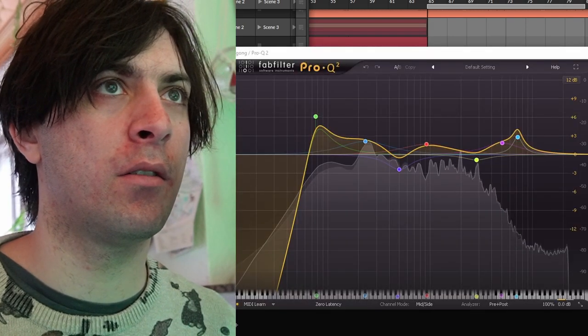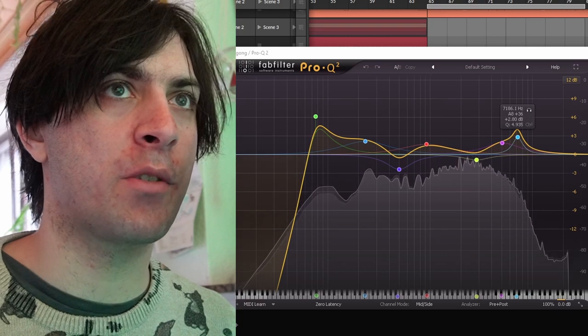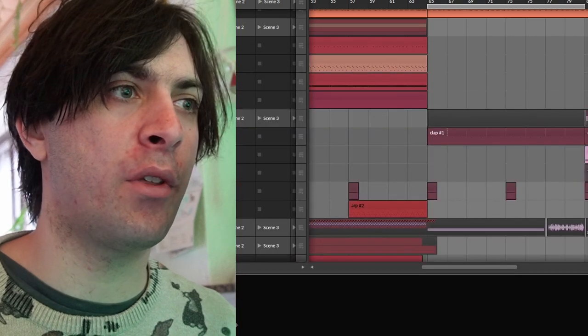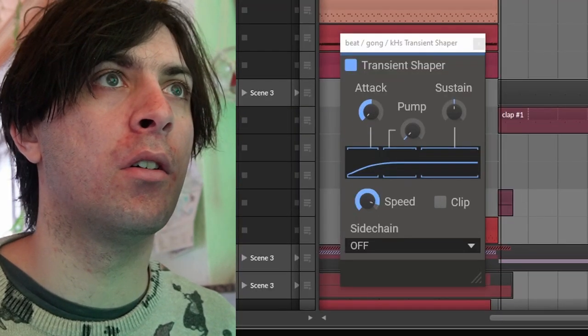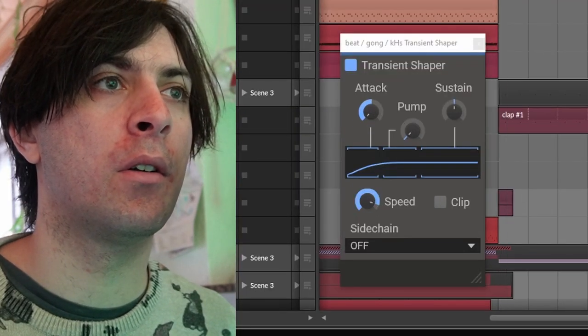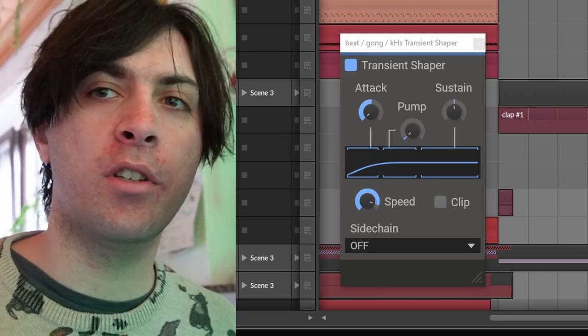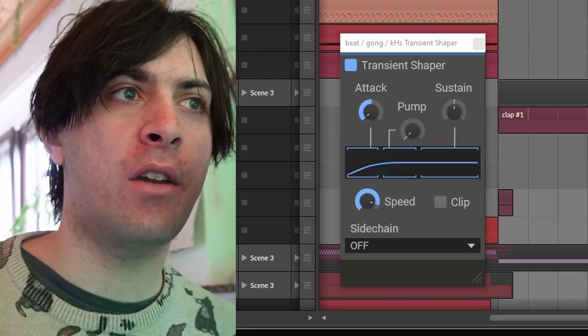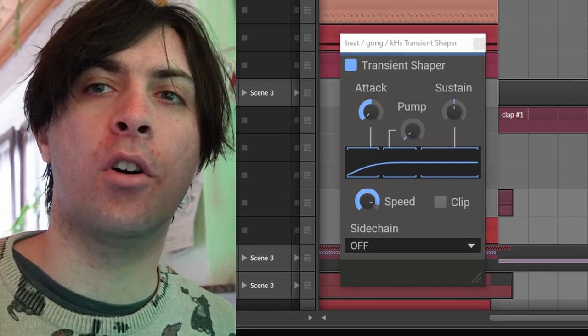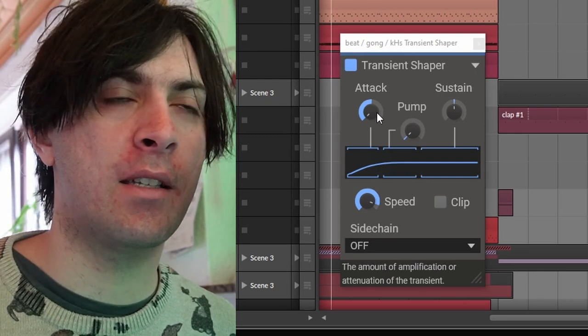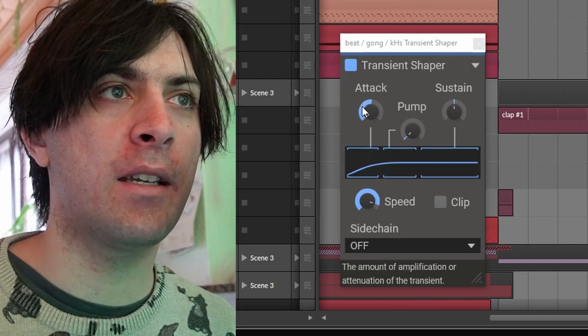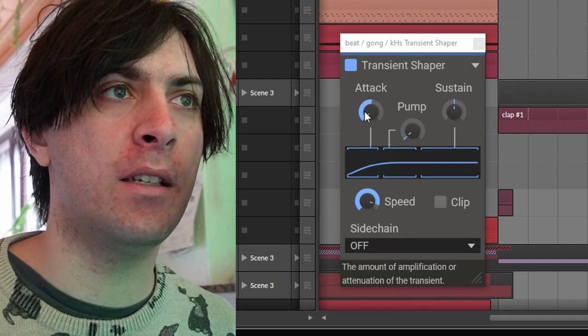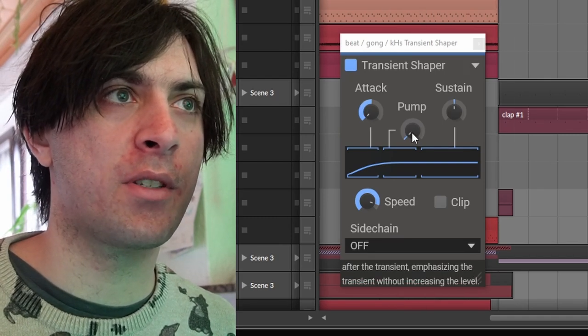EQing. Nothing special here, but the thing that really stands out is this transient shaper. And here I actually used not my favorite setting of transient shaper, but the opposite of that. Instead of isolating the transient by dialing in a tag completely and pump as well, I do the opposite.